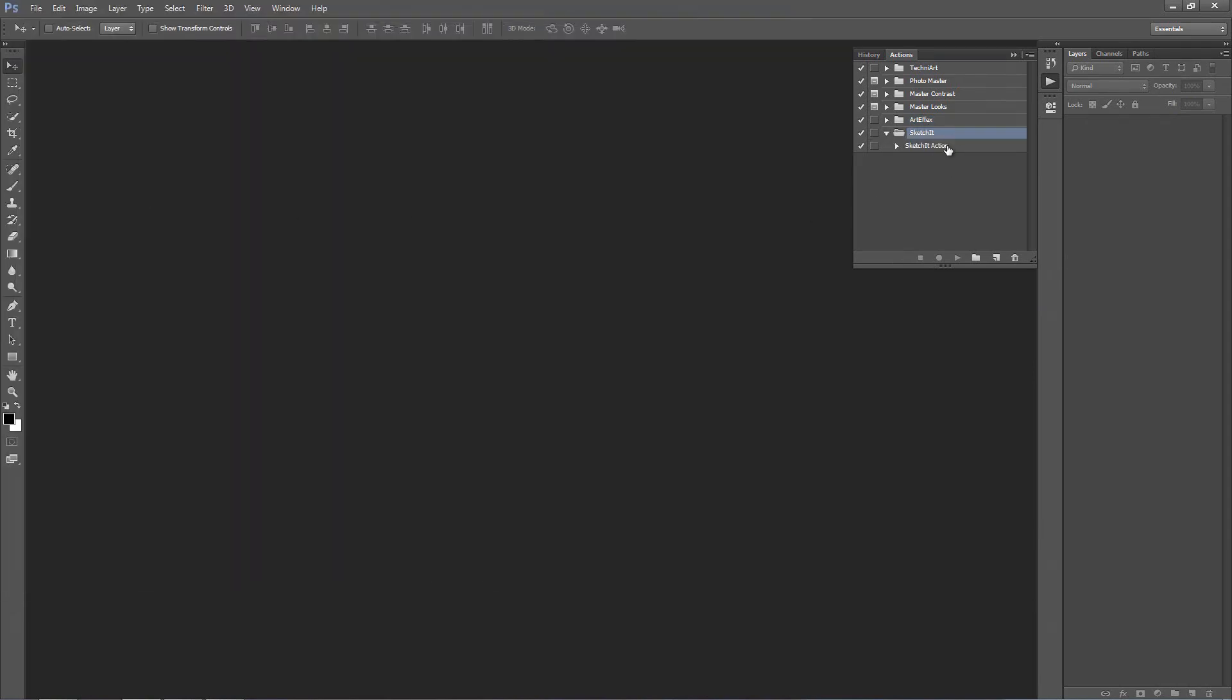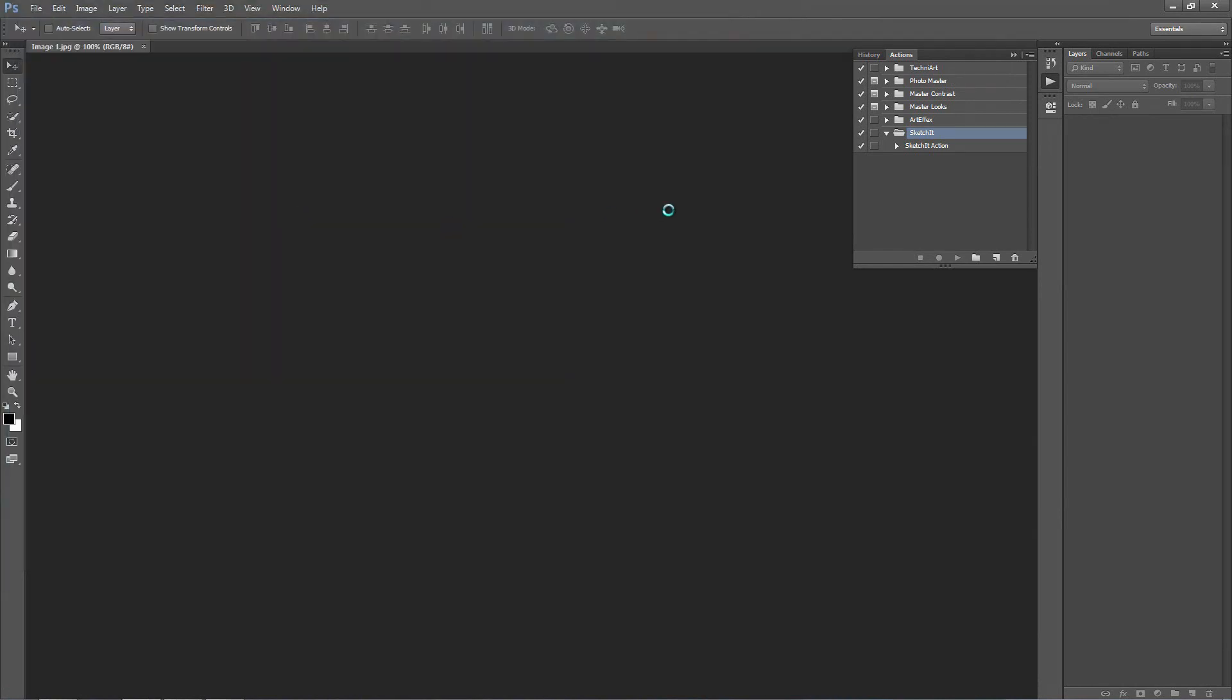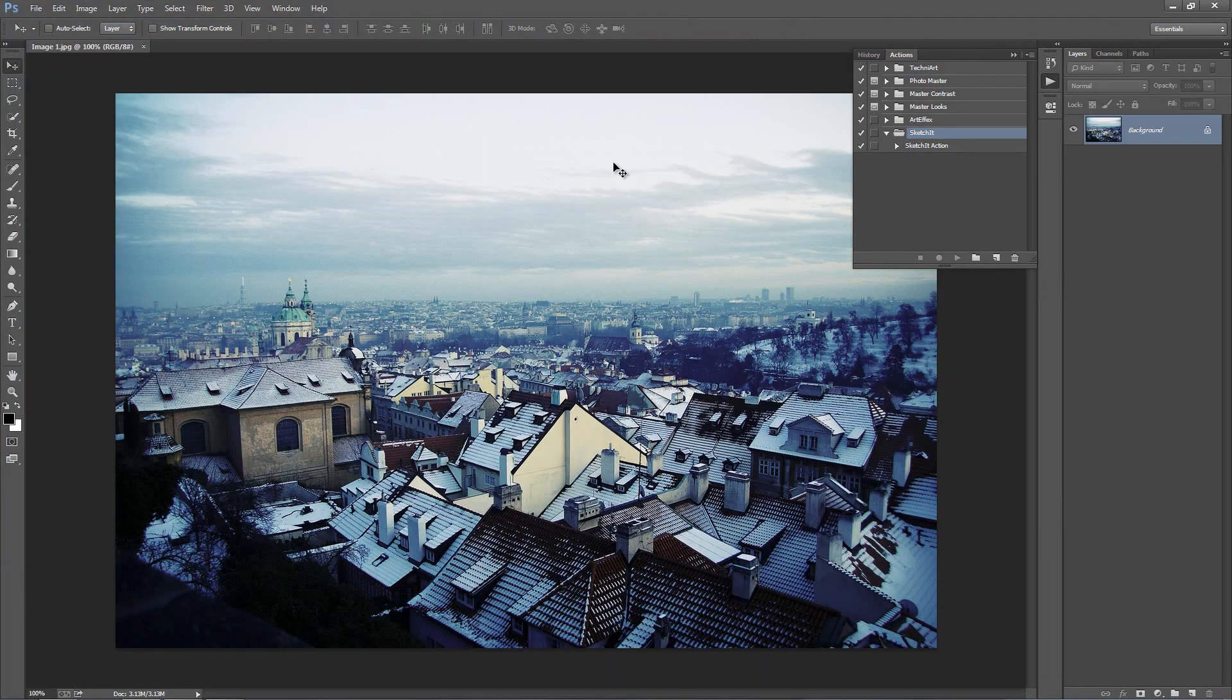So next we want to open up a photo to work with, so I'll open up this photo here and with the photo open, don't rename the layer, just leave it how it is.